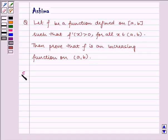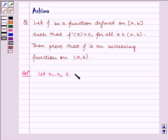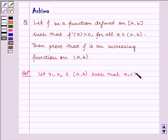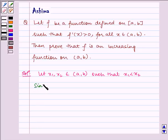Now let us proceed to the solution. Let x1, x2 belong to open interval (a, b) such that x1 is less than x2. Since f(x) is differentiable on (a, b), it is given that f'(x) is greater than 0, that is f(x) is differentiable on open interval (a, b).